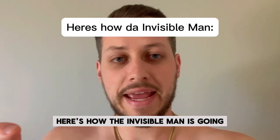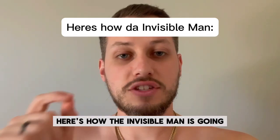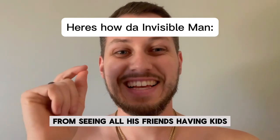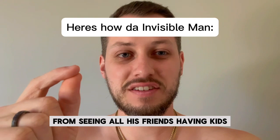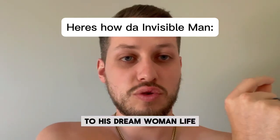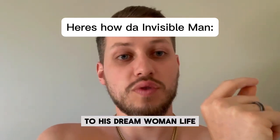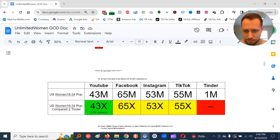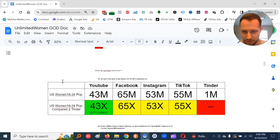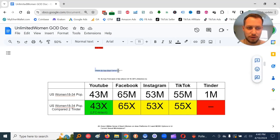Here's how Da Invisible Man is going from seeing all his friends having kids to his dream woman life. Alright, Invisible Man, so where did this new strat come from that I'm using?